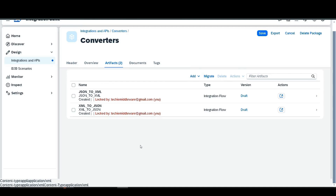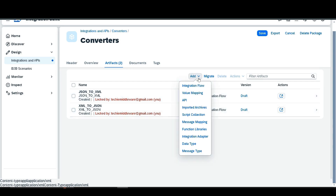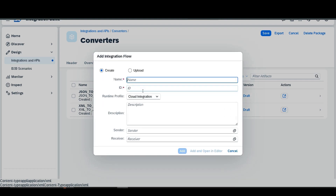Hello everyone, welcome to Middleware Techie. I am Rutuja and in this video we are going to learn about the CSV to XML data converter. In the previous video we learned about the JSON to XML and XML to JSON data converter, so we are adding the third one as CSV to XML.